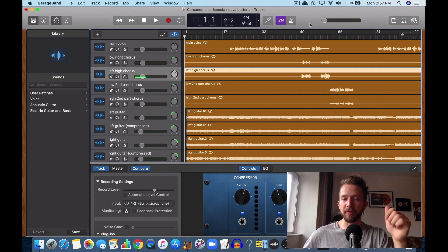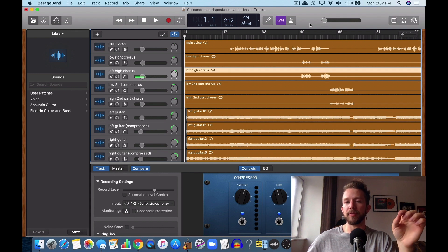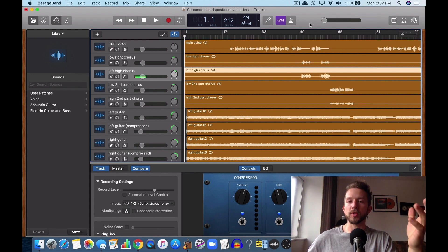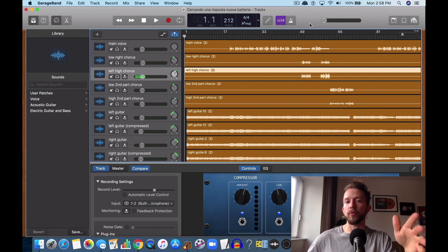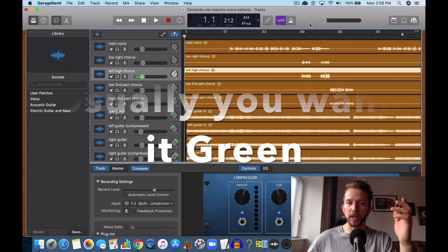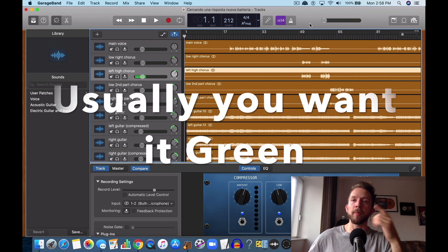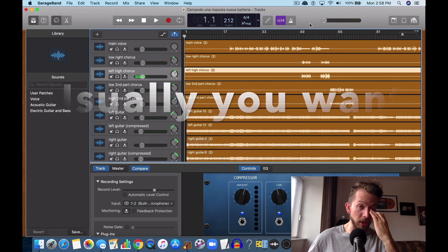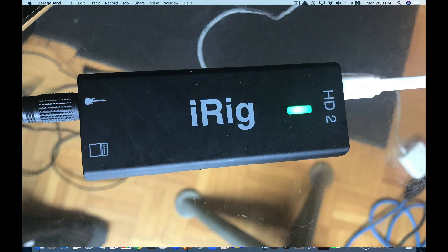Most audio interfaces have an LED light as well that signifies whether or not it's clipping. So on most of them, it's usually red. If the color is red, that means it's clipping. I know on my iRig HD2, that's the color that it turns if it's clipping. A little bit of orange too.